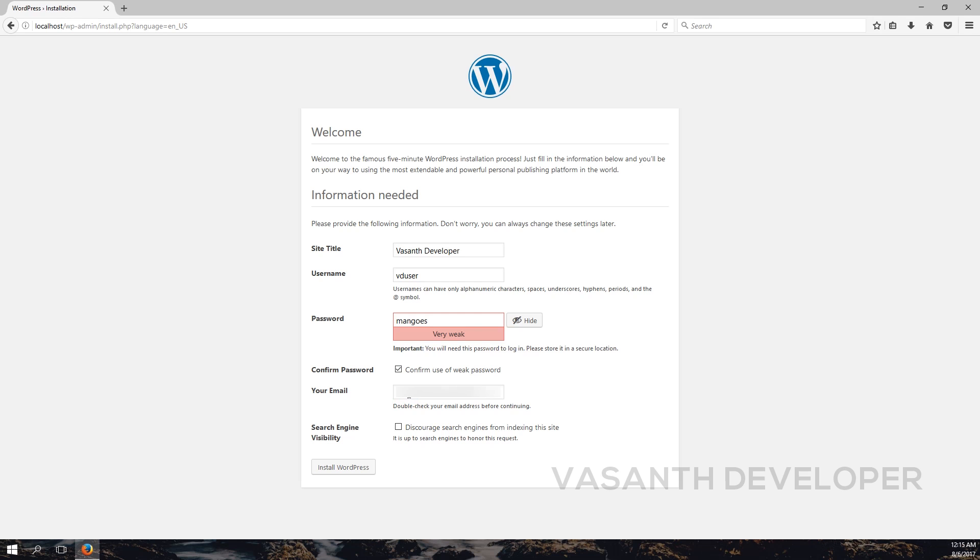Finally, if you don't want search engines like Google, Bing, and DuckDuckGo to add your website, then check this box called Discourage Search Engines from Indexing the Site. After you have completed everything, click on the Install WordPress button.